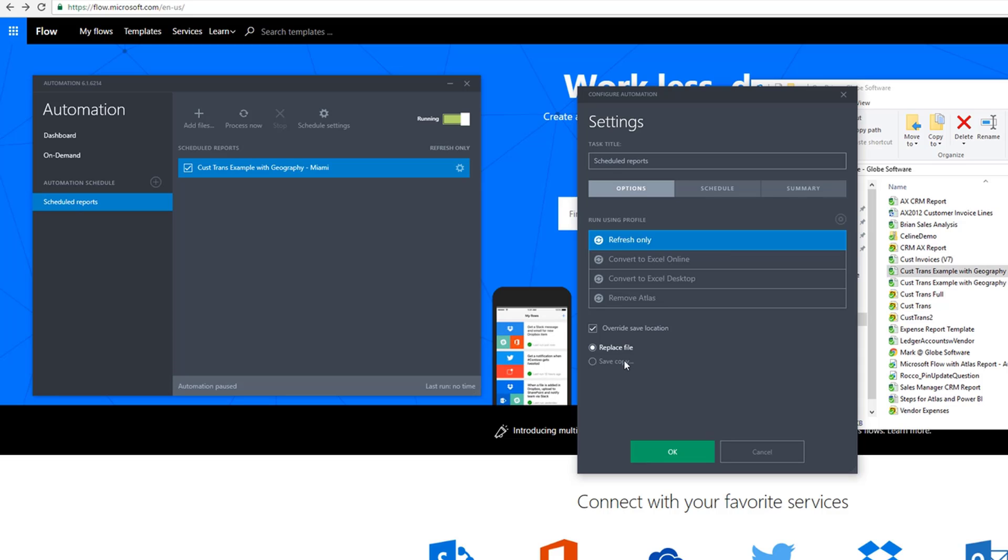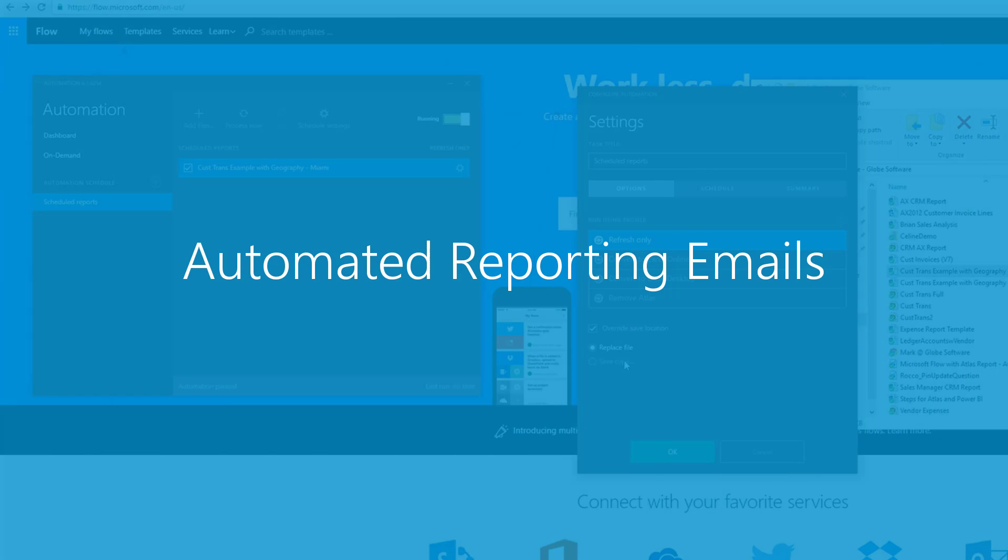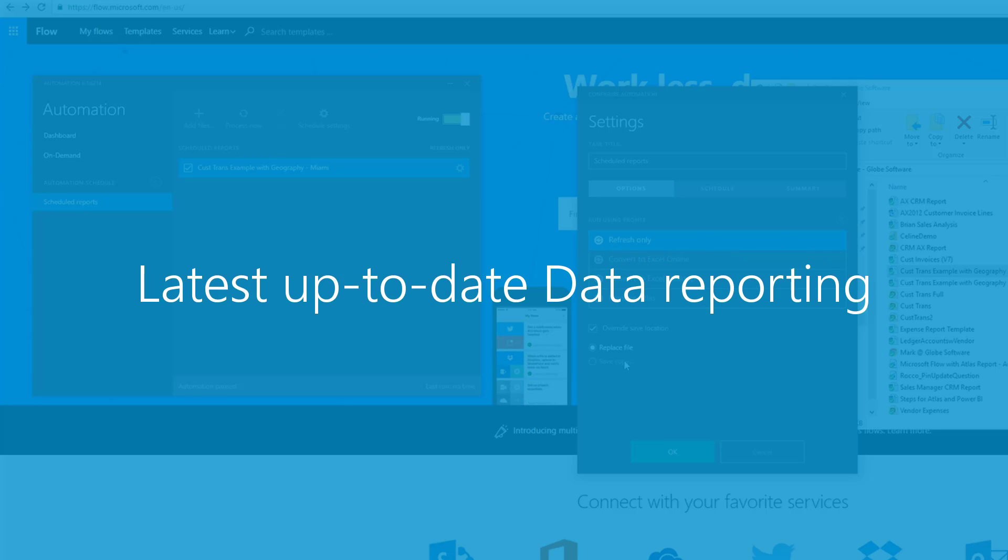In this example, I'll just replace or overwrite this same file so that when we come in in the morning, an email will be automatically fired off to myself and my team that contains the most up-to-date data in this report, and it'll attach the report itself to the email for us.